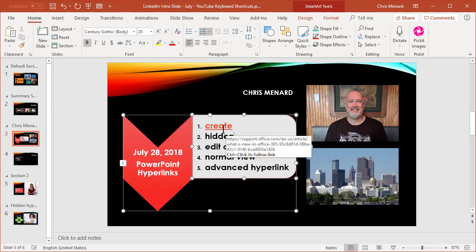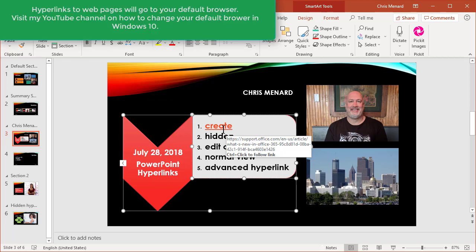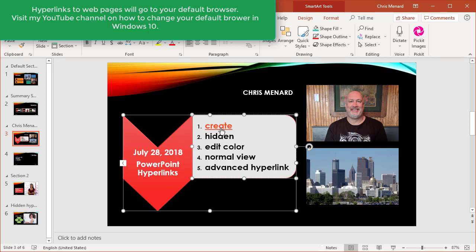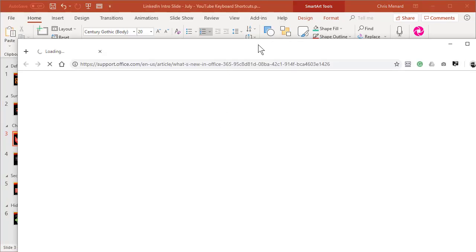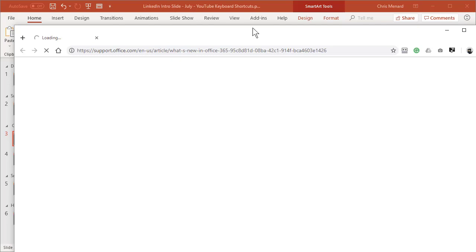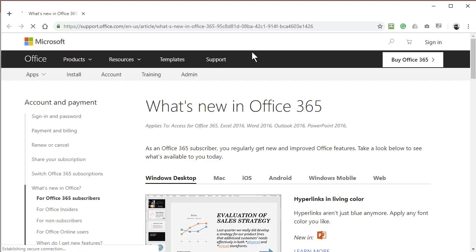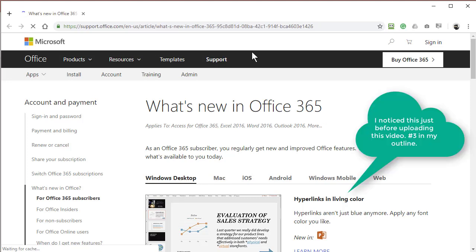So just so you know this, I do not have my browser running. My default browser is Google Chrome. So Google Chrome is going to start up and I should end up on the Office 365 new feature page. So Google Chrome is starting and it went exactly where I thought it would. What's new in Office 365.